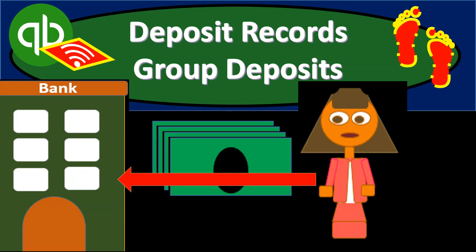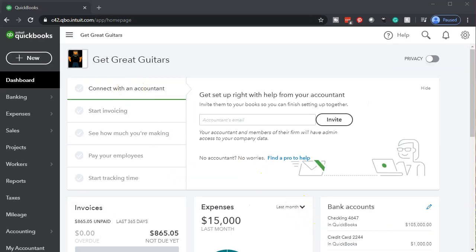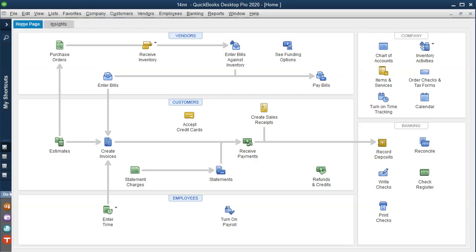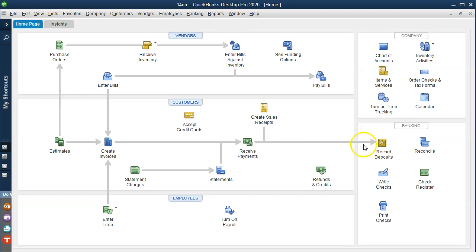In this presentation we will record deposits into QuickBooks Online. Here we are in our Great Guitars file. Let's first take a look at our flow chart in the QuickBooks Desktop version. We have prior to this been entering invoices, receiving payments on them, at which point we put deposits into undeposited funds which have not reached the bank yet, and also created sales receipts where we have done the work and received payment at the same point in time but haven't yet put them into the checking account.